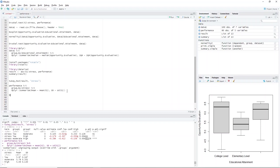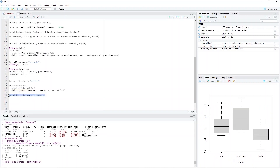We type boxplot(T1 ~ stress, performance). Highlight the code and press Ctrl+Enter. Again, we have the same observations for this case.